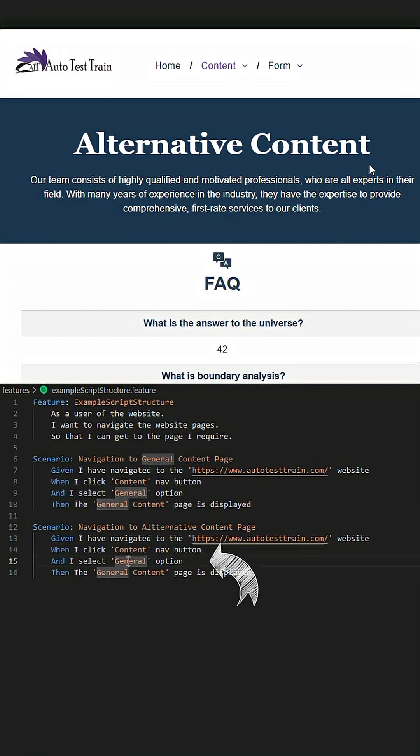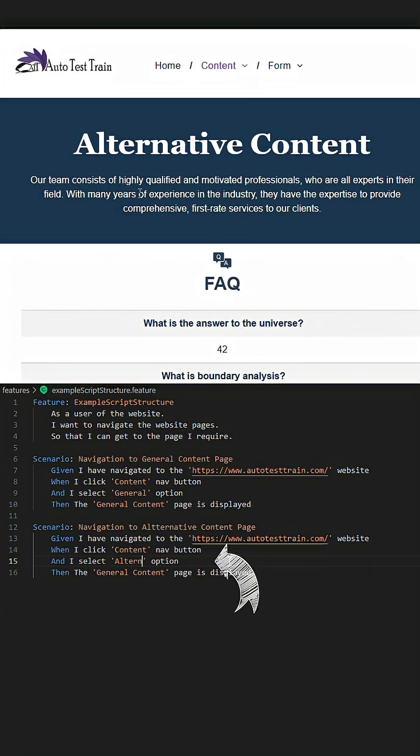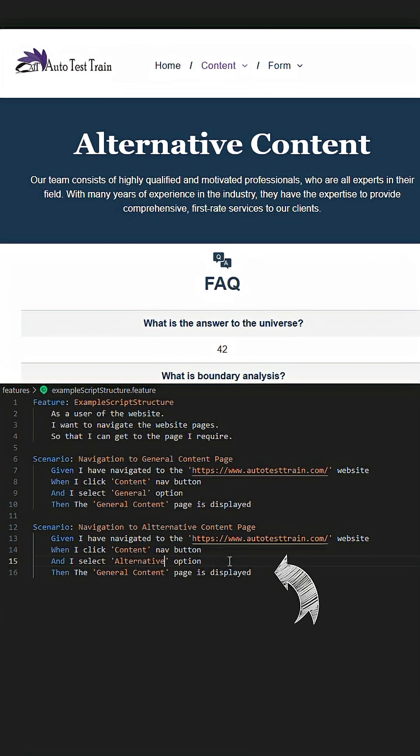You will notice that we are repeating steps here. Specifically, the first two steps are identical in both scripts.